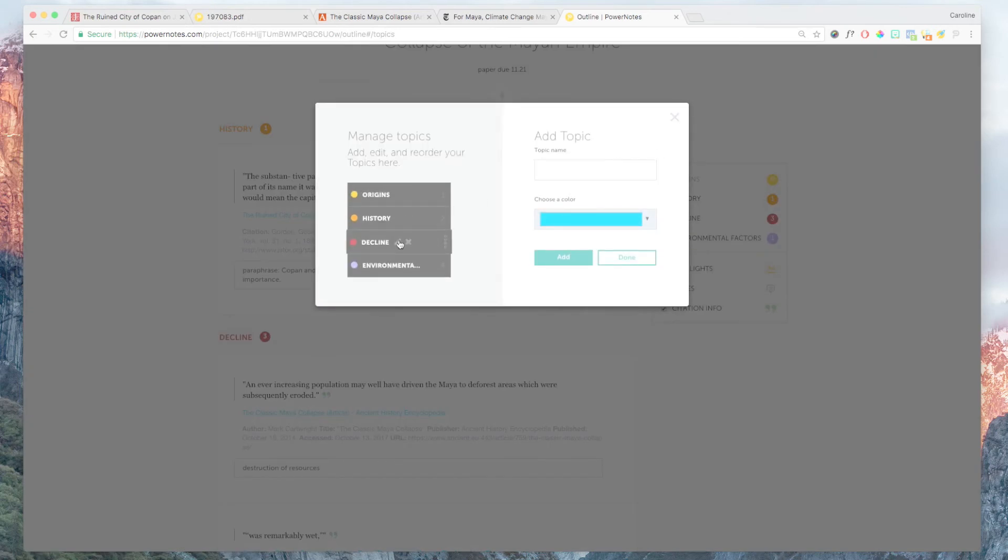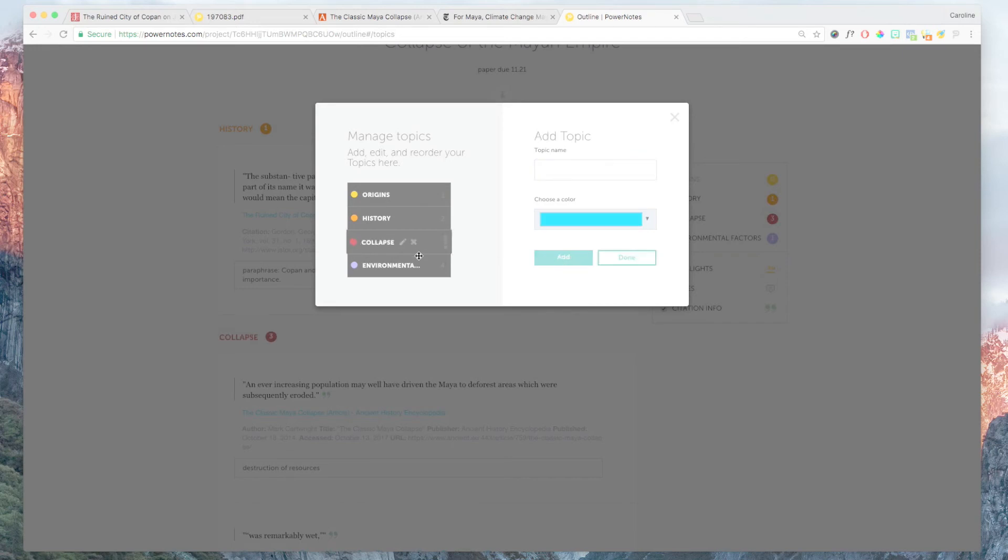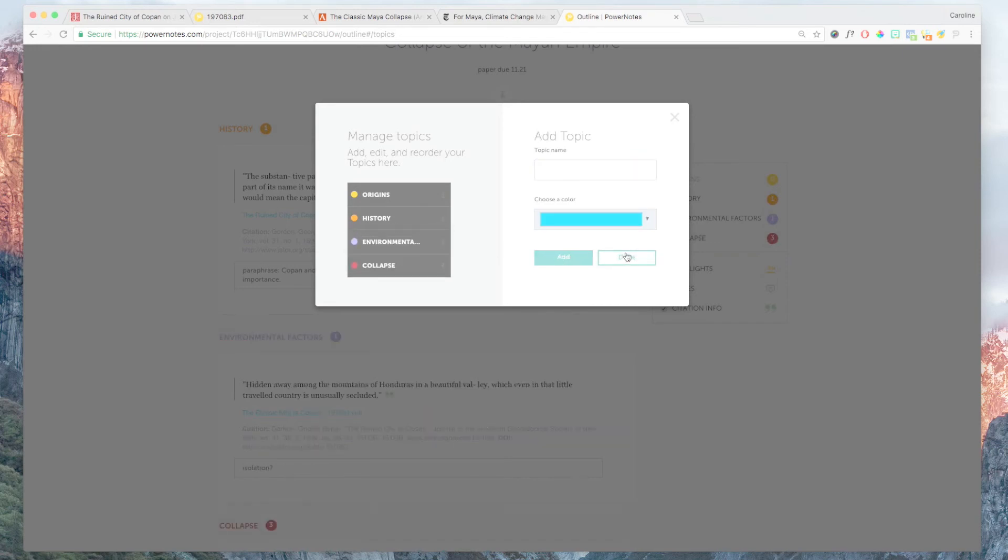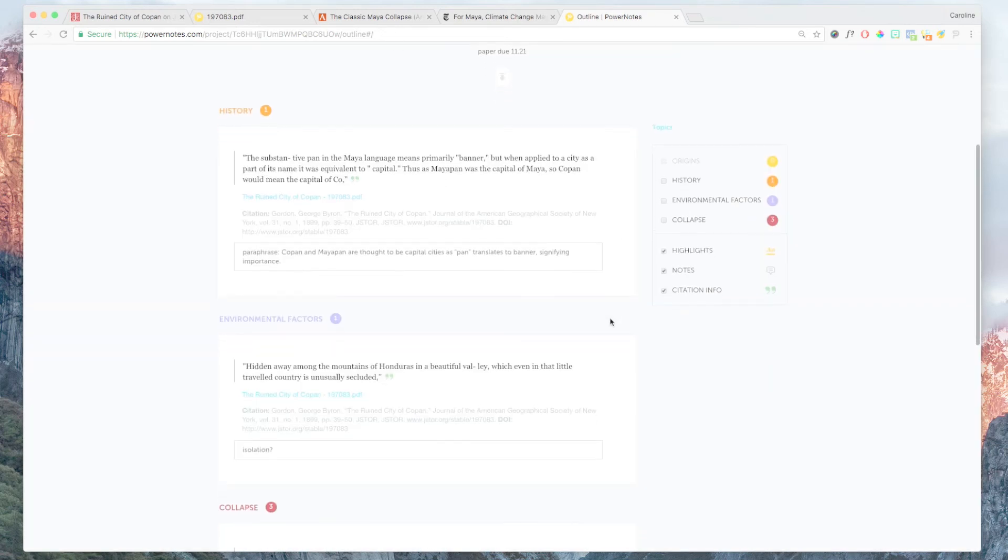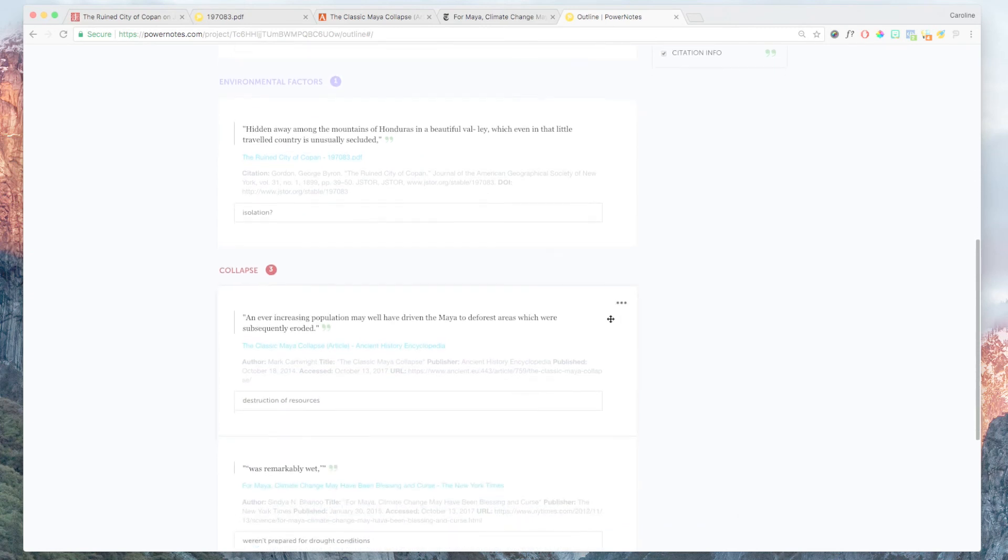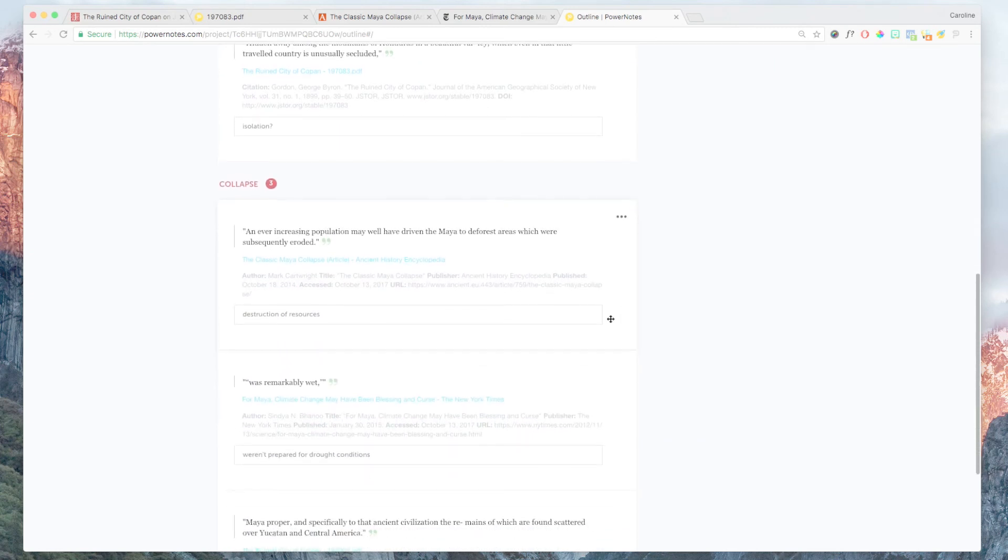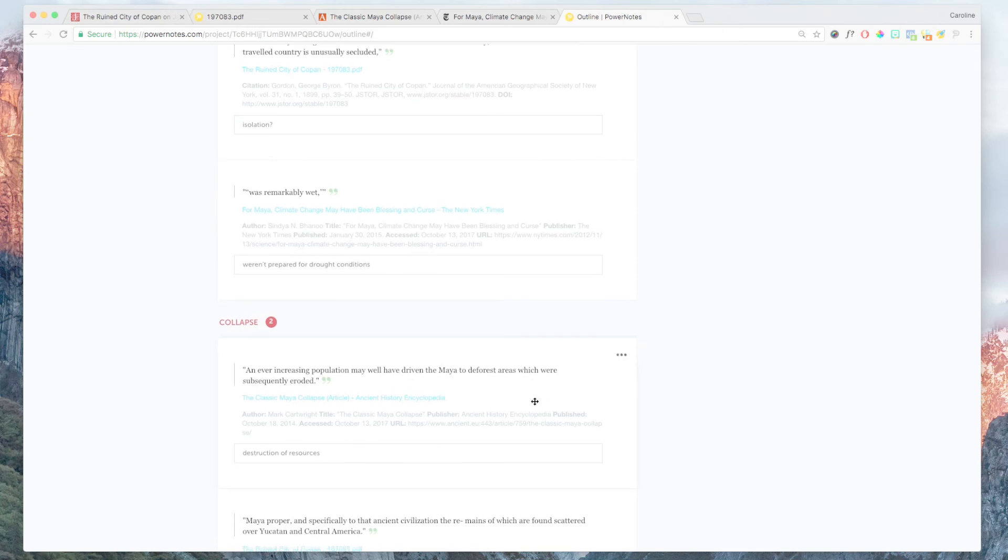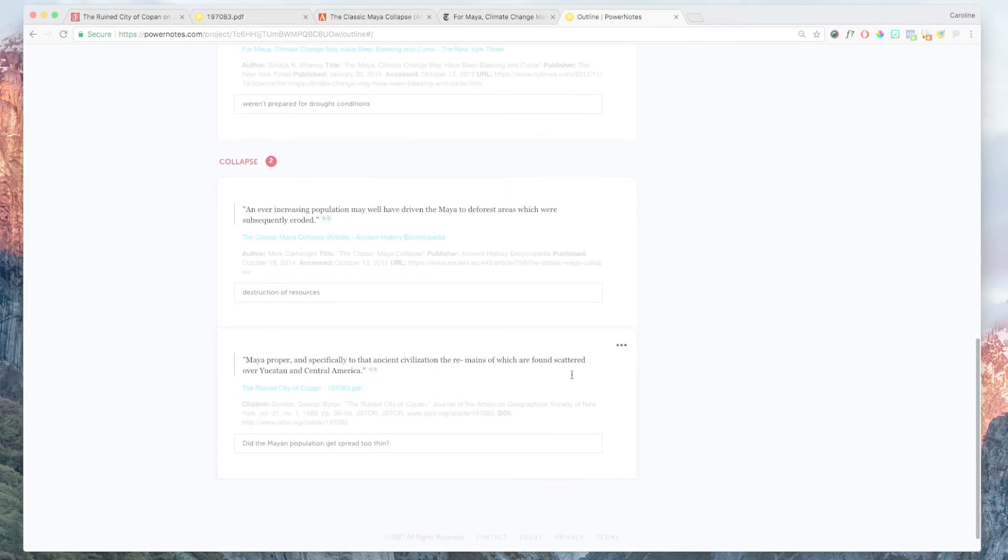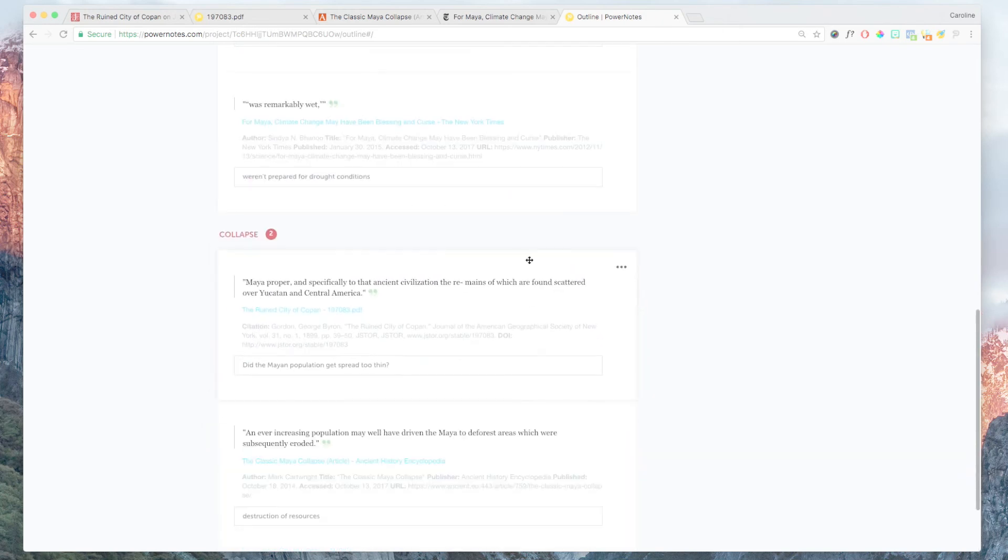As your outline starts to take shape, you can add, update and reorder topics. You may also wish to move passages that you've saved within a topic or to a different topic, which you can do by dragging and dropping or using the menu option on each card.